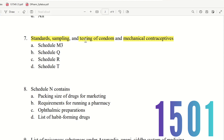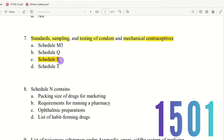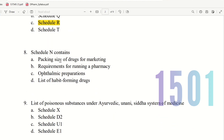Question 7 (continued): The choices are Schedule M3, Schedule Q, Schedule R, and Schedule T. The right answer is Schedule R. Schedule R contains the standards, sampling, and testing for mechanical contraceptives and condoms. So R is for contraceptives — remember this to answer the question.